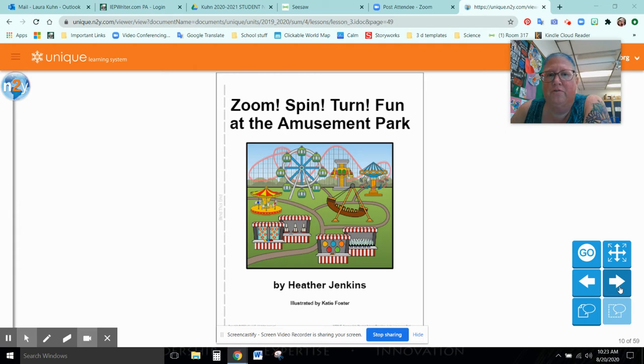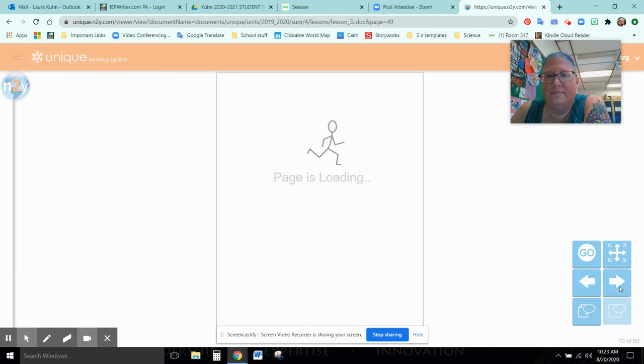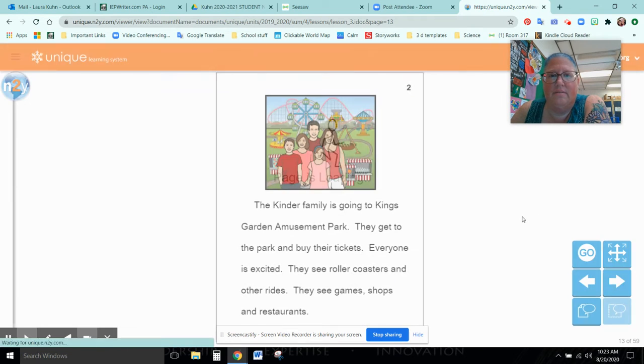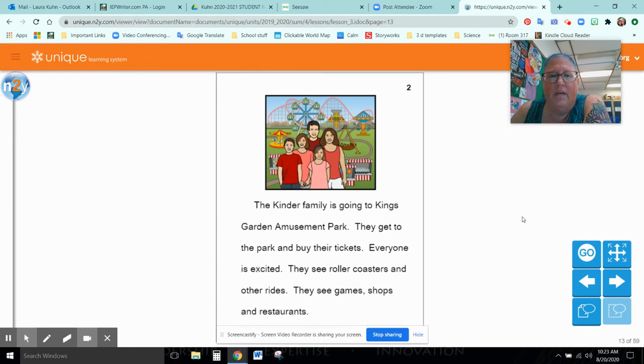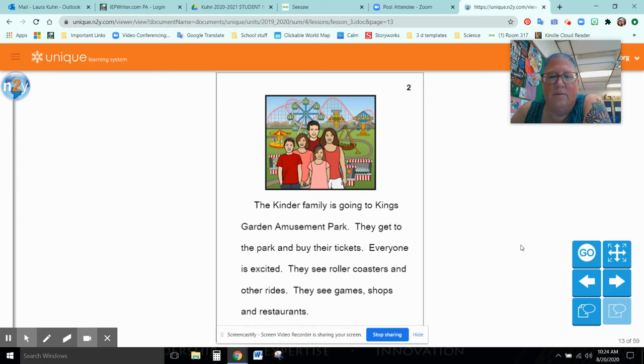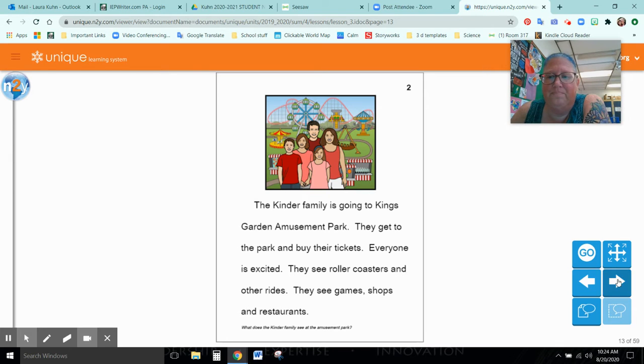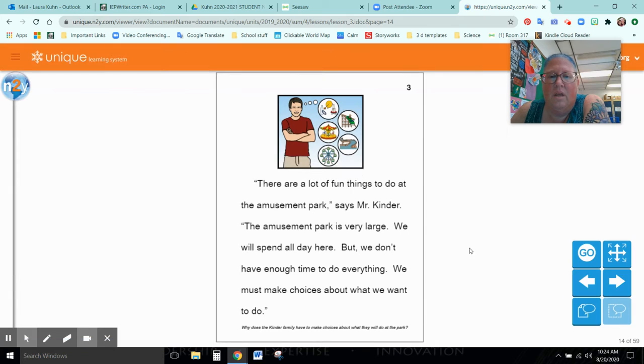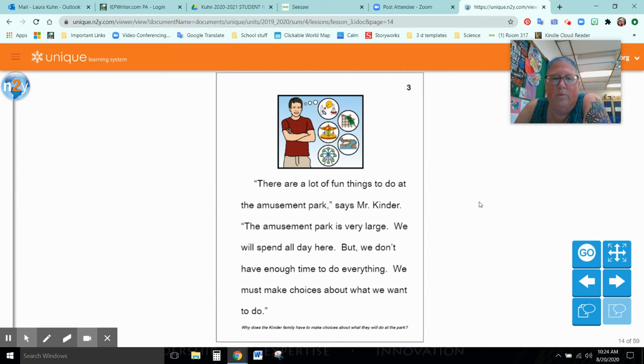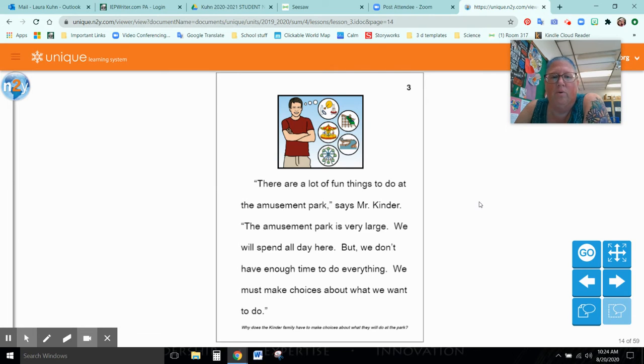Zoom, spin, turn fun at the amusement park. Chapter one, choosing activities. The Kinder family is going to King's Garden Amusement Park. They get to the park and buy their tickets. Everyone is excited. They see roller coasters and other rides. They see games, shops and restaurants. There are a lot of fun things to do at the amusement park, says Mr. Kinder. The amusement park is very large. We will spend all day here, but we don't have enough time to do everything. We must make choices about what we want to do.